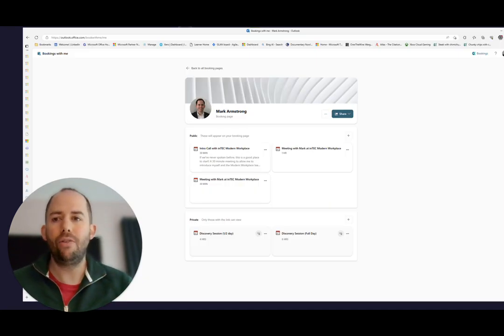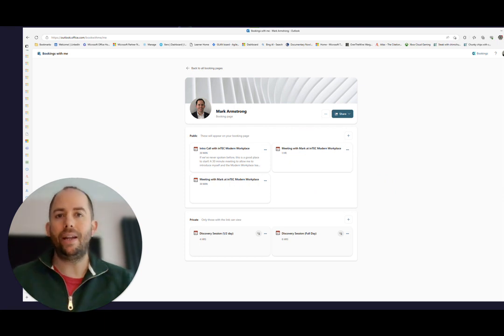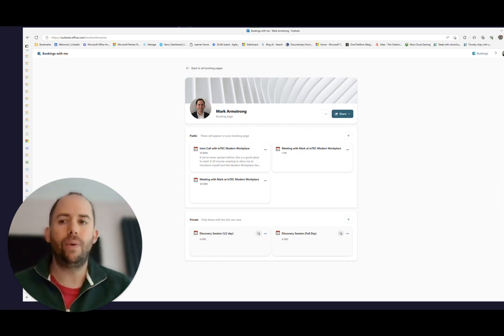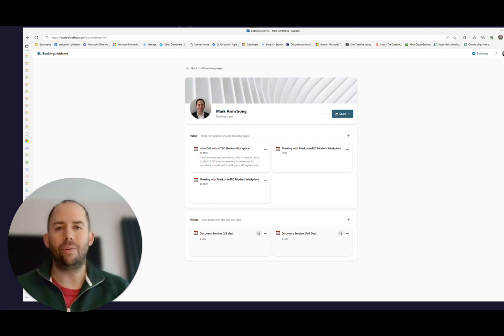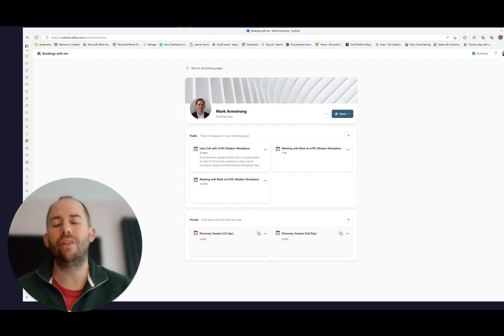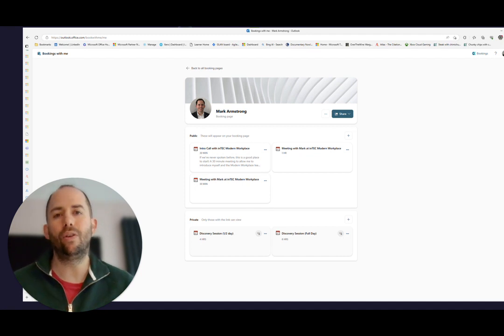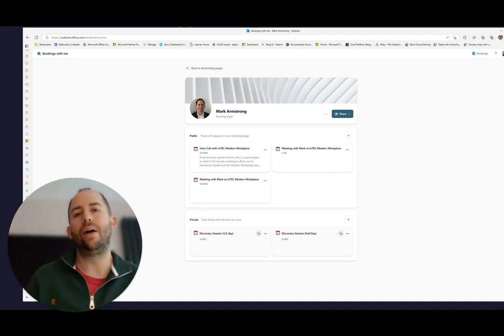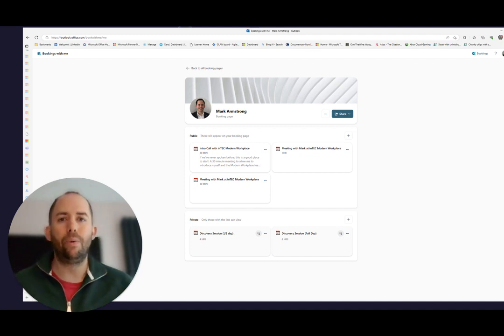And what it allows you to do is manage your calendar. So it removes, for me, one of the biggest bugbears, which is the back and forward I often have to do over email to find a time that works with an external collaborator or customer.